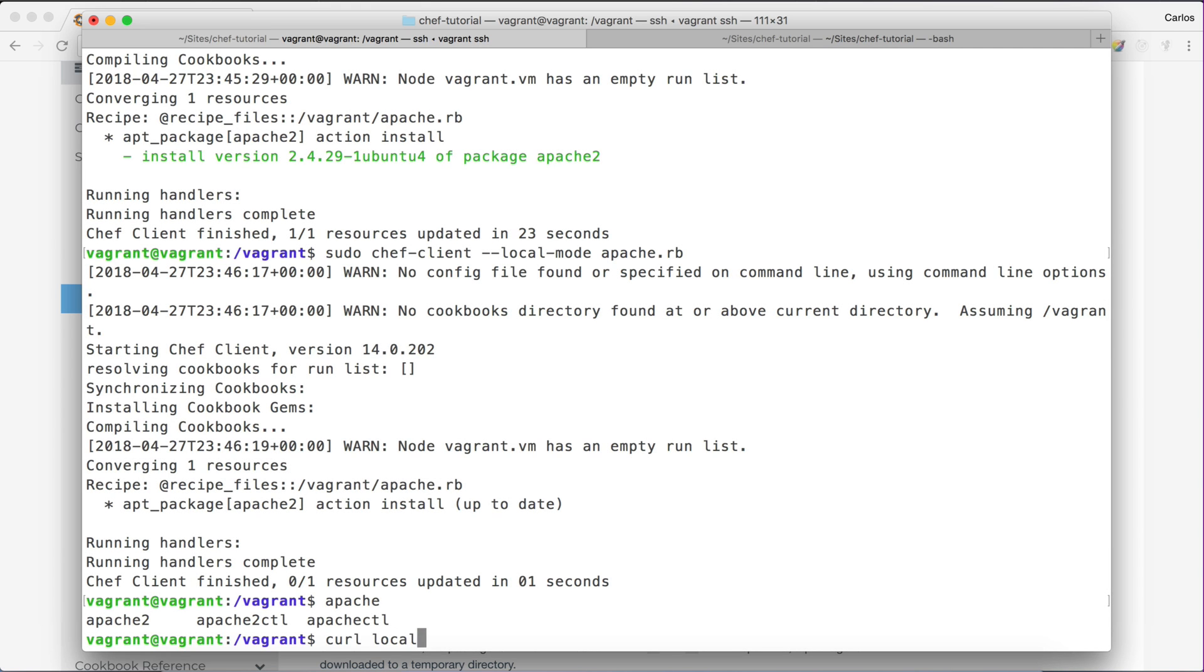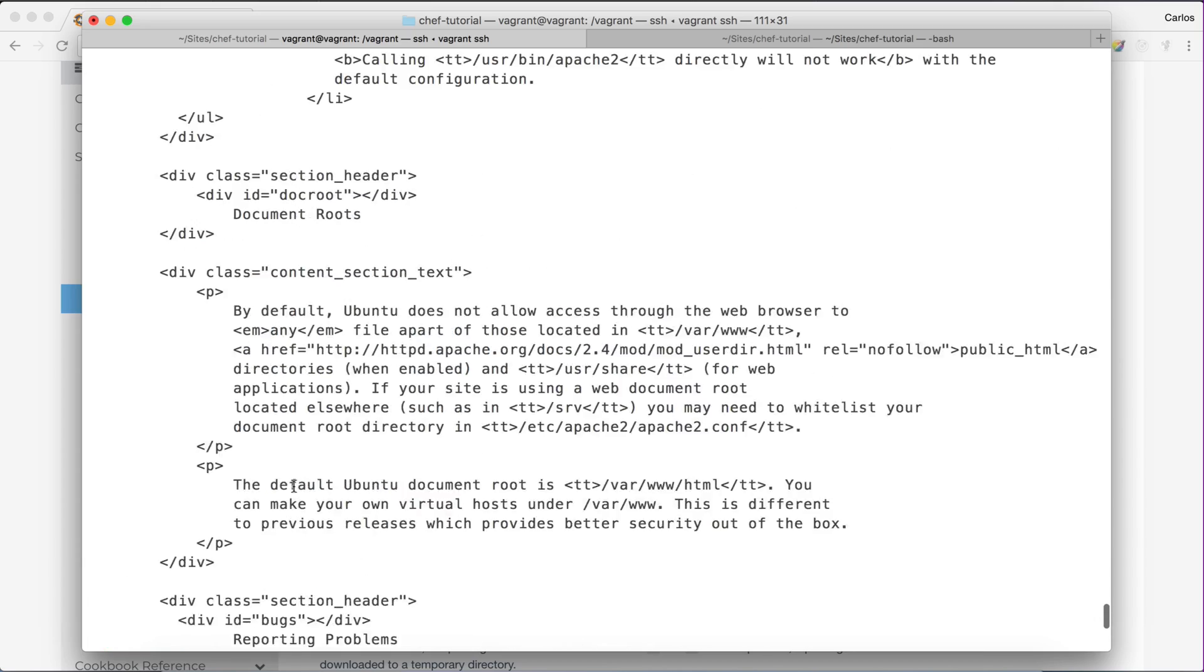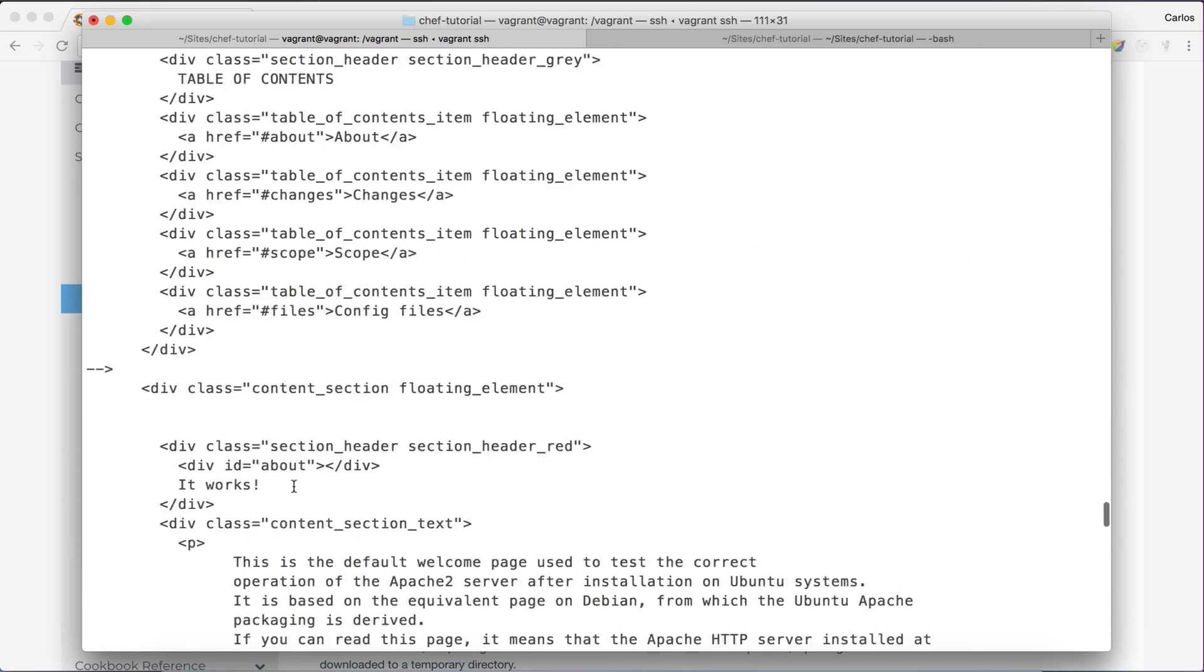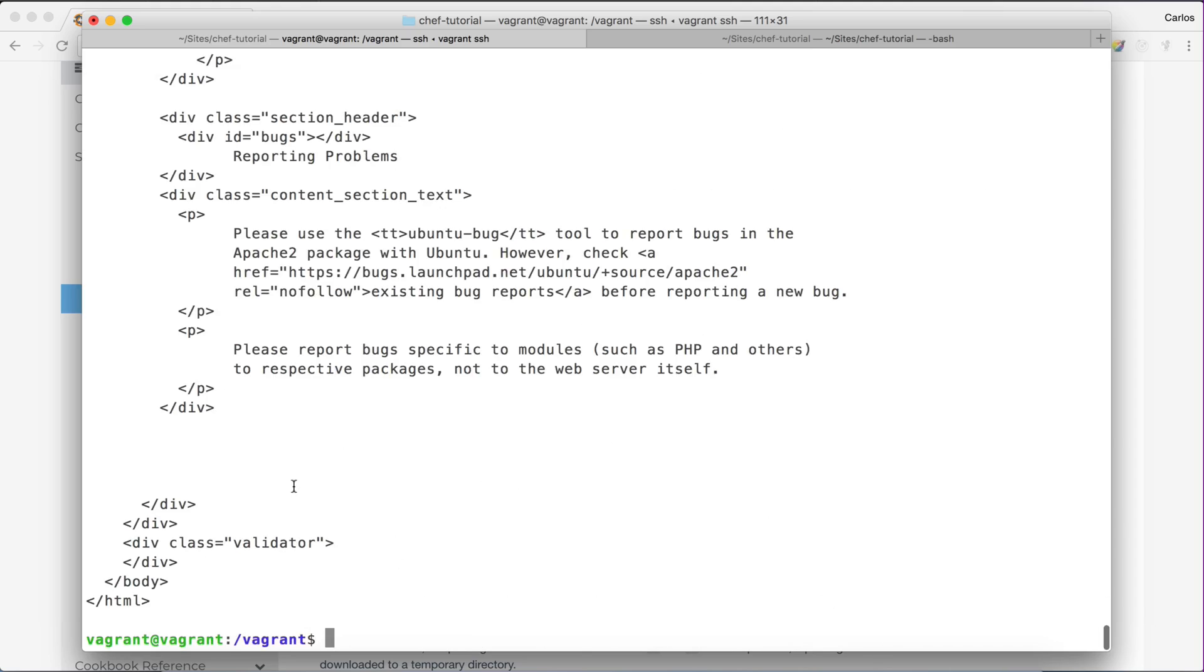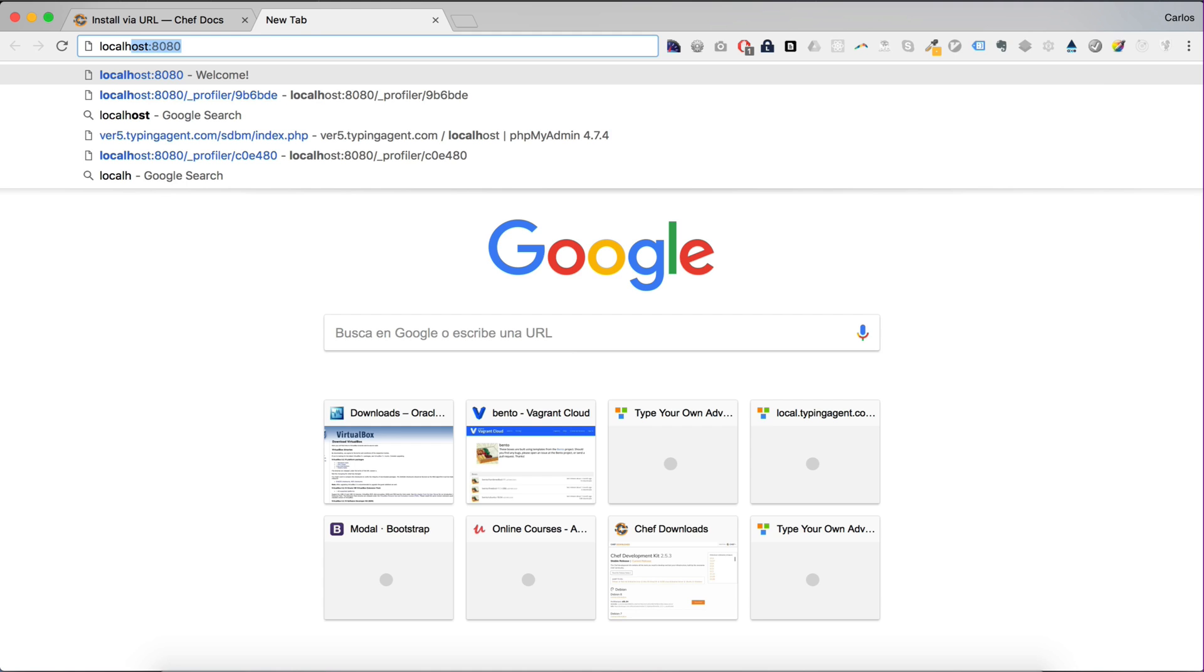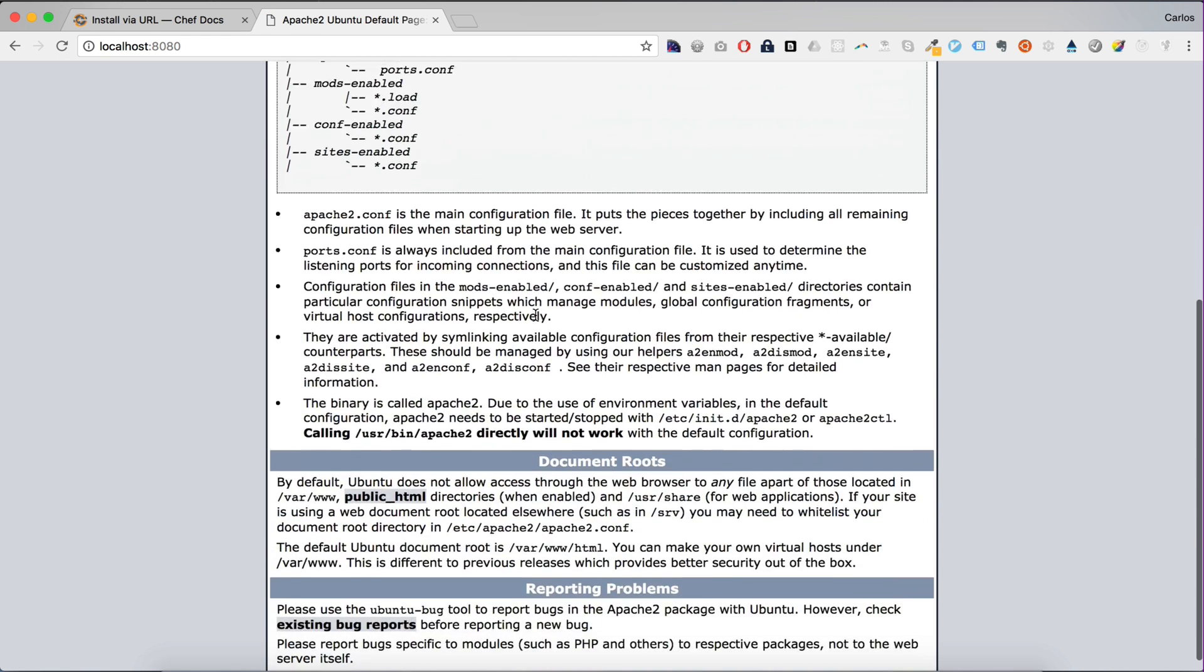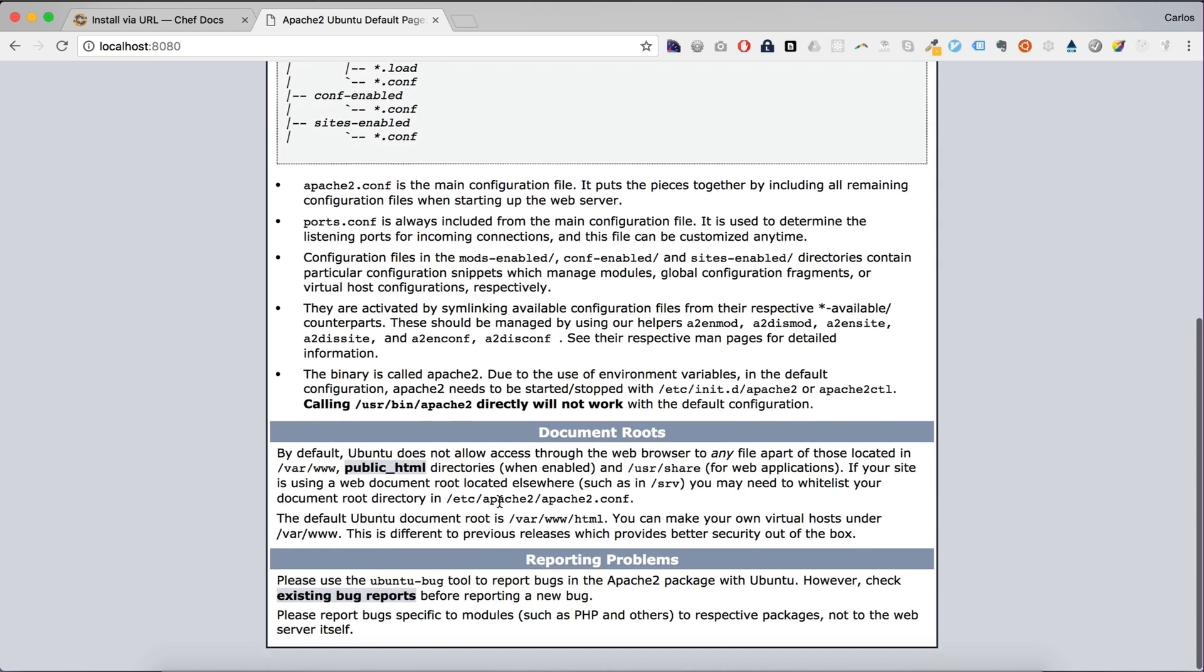We can curl localhost and I can get the default page Apache uses here. And if we go to the browser, you should be able to see the page here. Because it's redirecting the 8080 port to the 80 in the virtual machine.